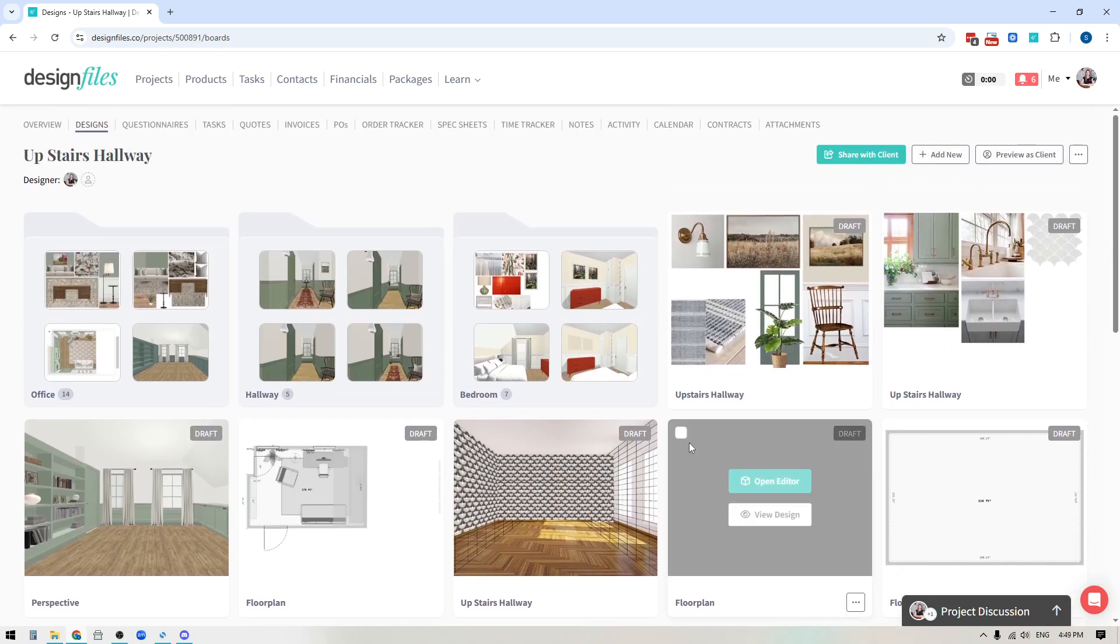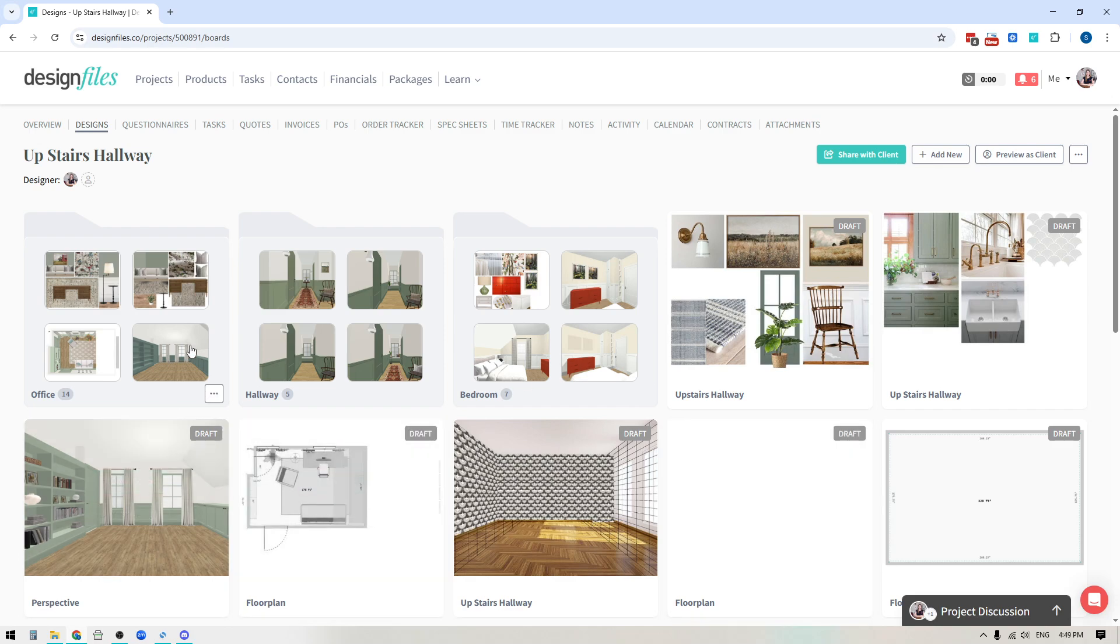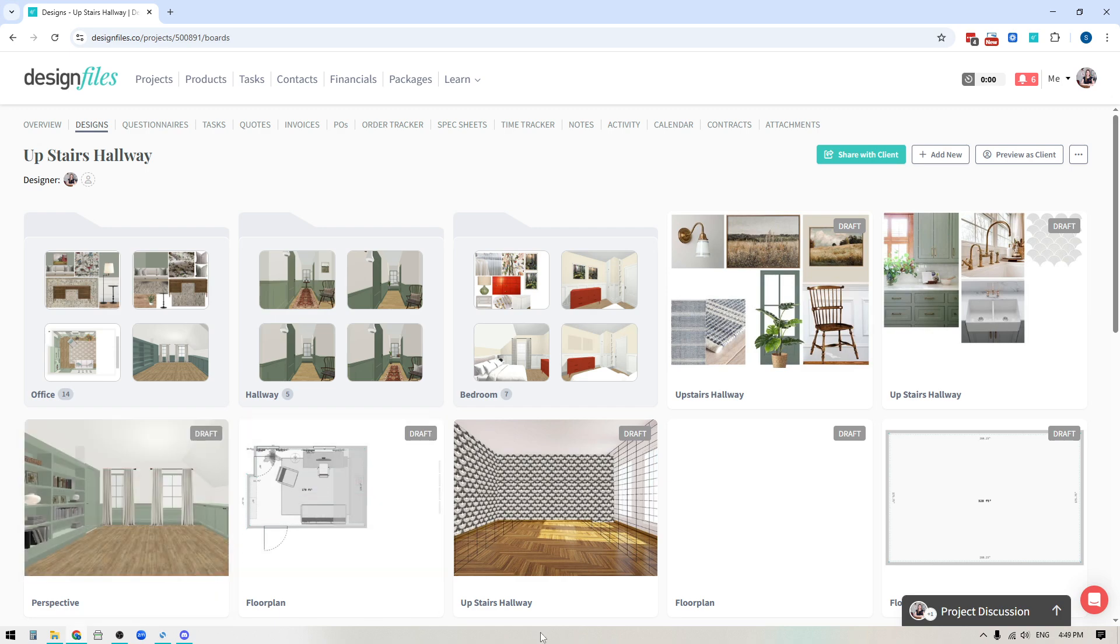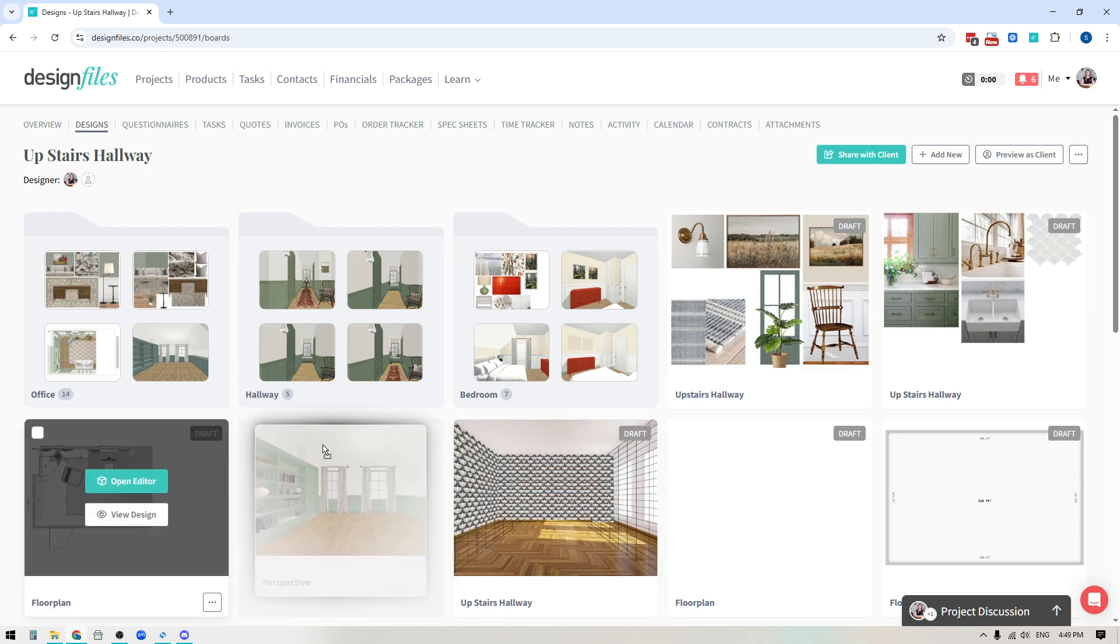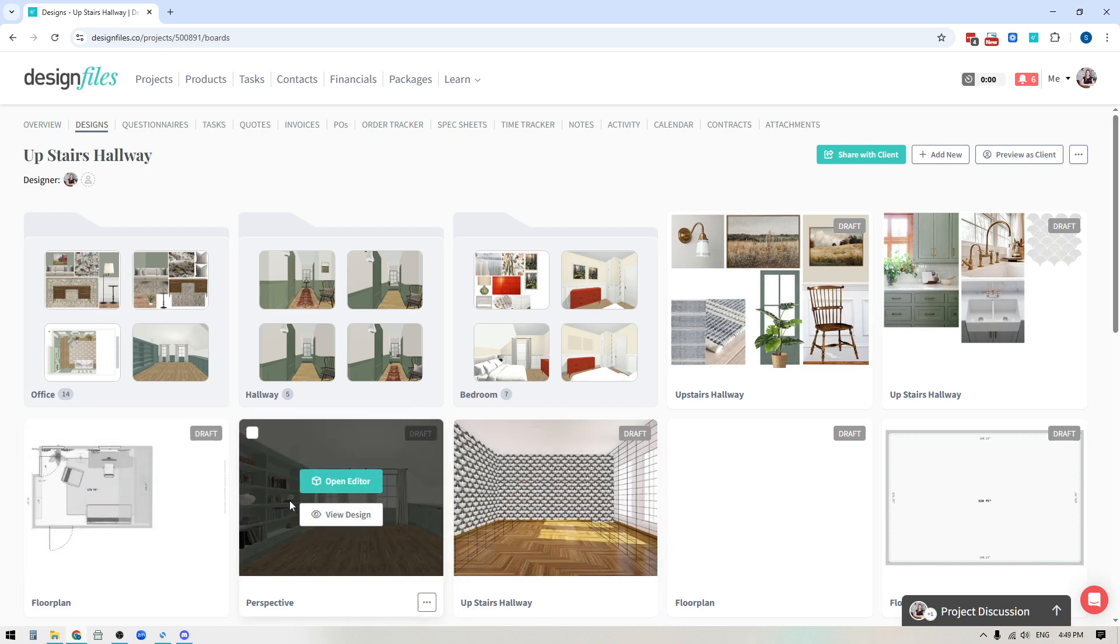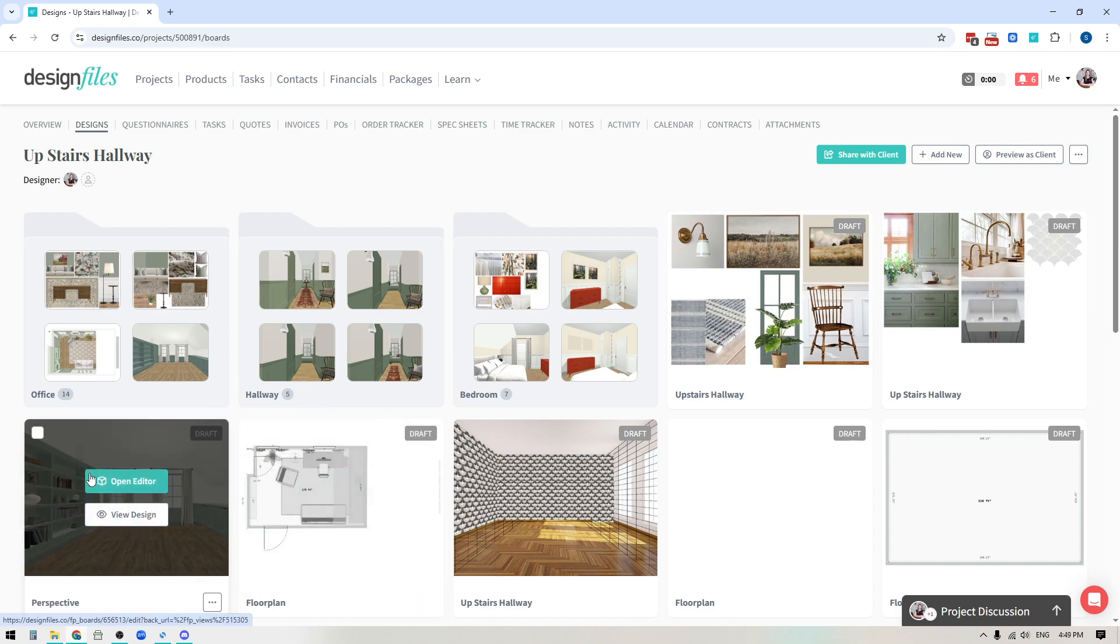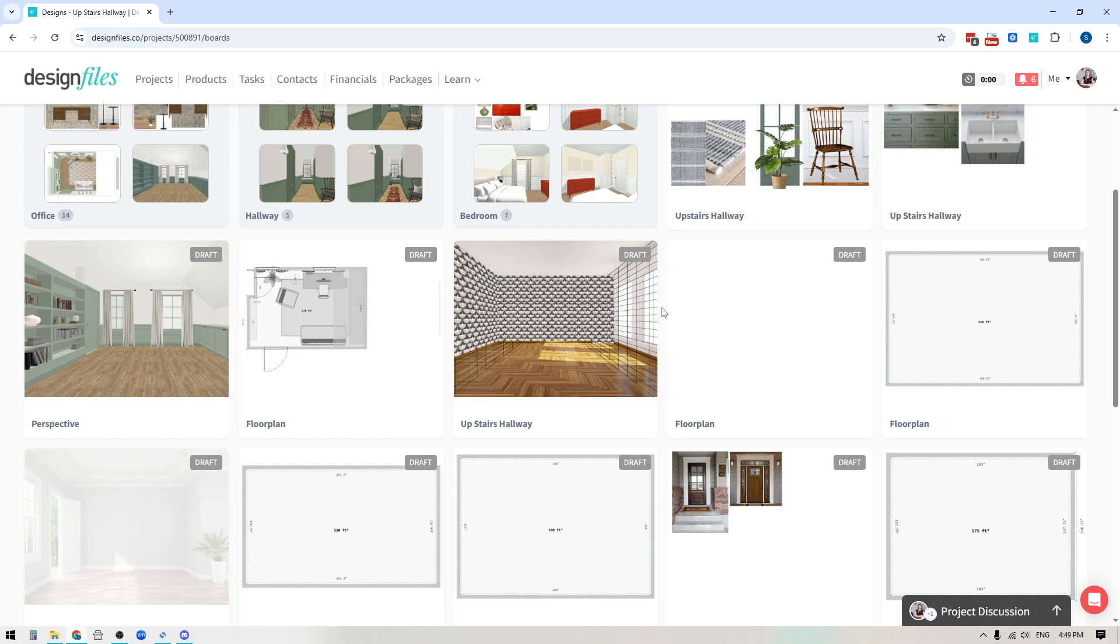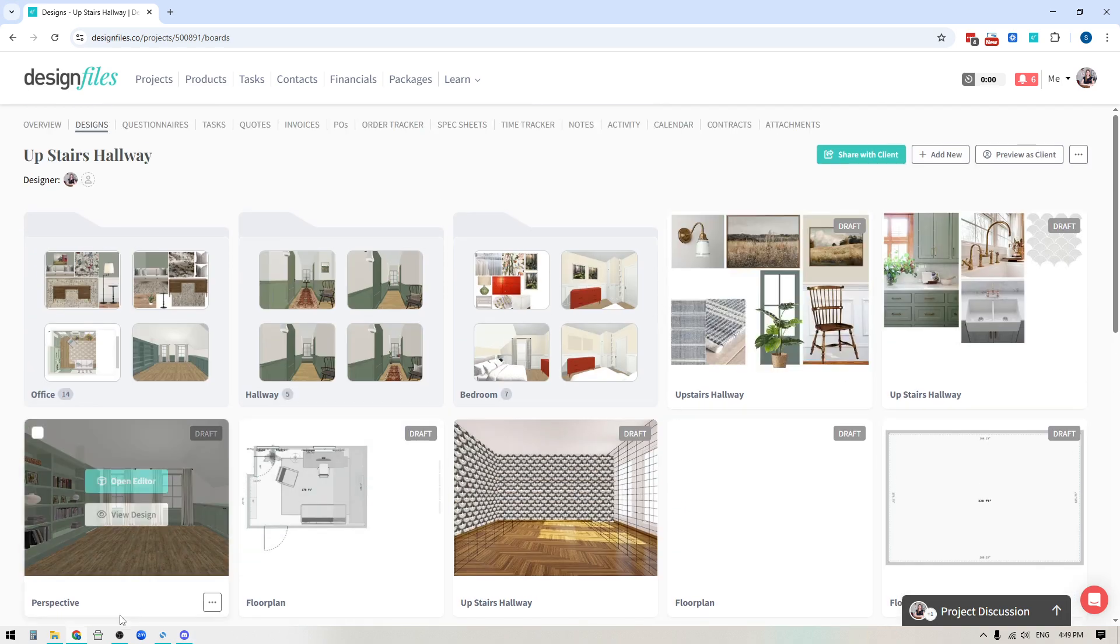So definitely log into your Design Files account and give this new update a try. If you are dealing with dozens and dozens of design boards, because you're designing for a full house, or you've got loads of archive designs that you just want to organize into specific folders or shift around, this new update is going to make the process of reorganizing designs within your project a lot easier for you. And of course, if you do have any questions whatsoever, feel free to reach out to us on the live chat. We're always happy to help. Thanks for watching.